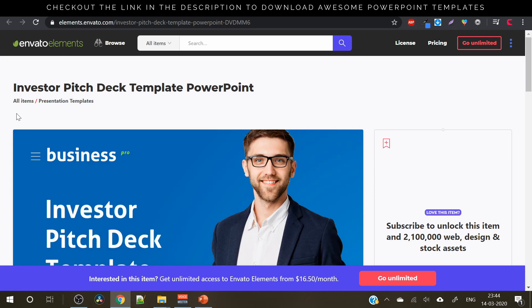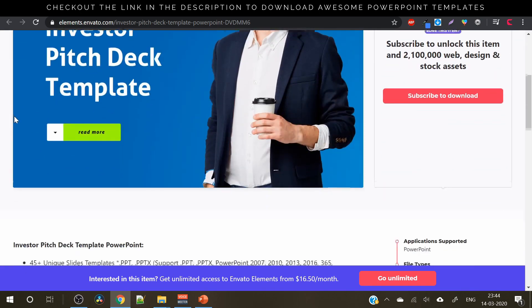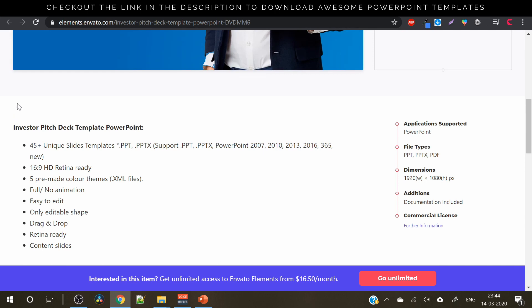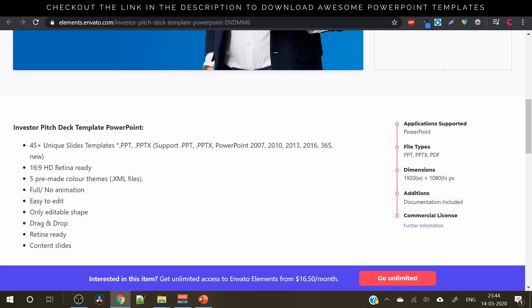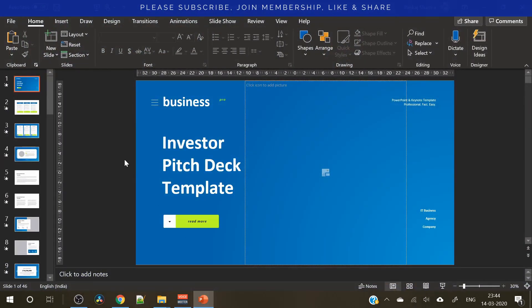From here you can download this beautiful pitch deck and here are some features. It has got 45 plus unique slide templates in different formats. It is HD Retina ready and there are five pre-made color schemes, drag-and-drop Retina ready content slides and all those things. So let's preview the template here.